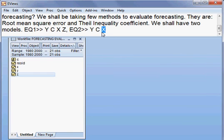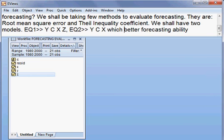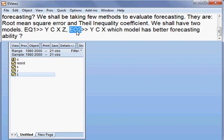Afterwards we shall compare both eq1 and eq2 to check which model has better forecasting ability — that is what we are to check between eq1 and eq2.